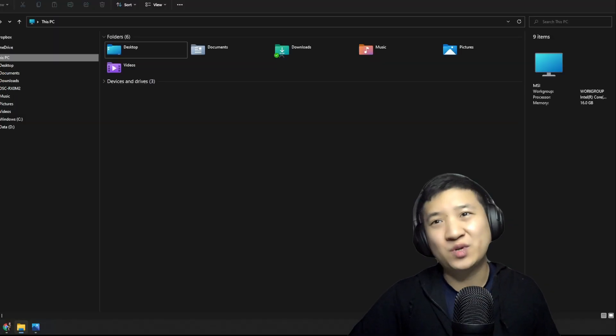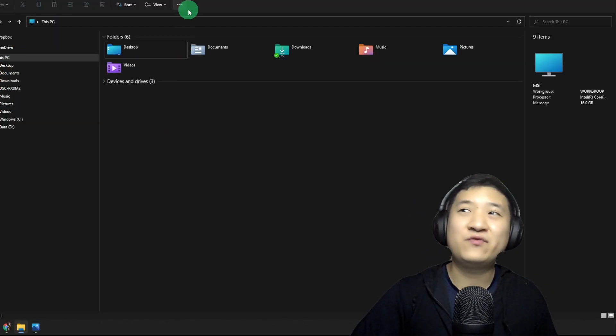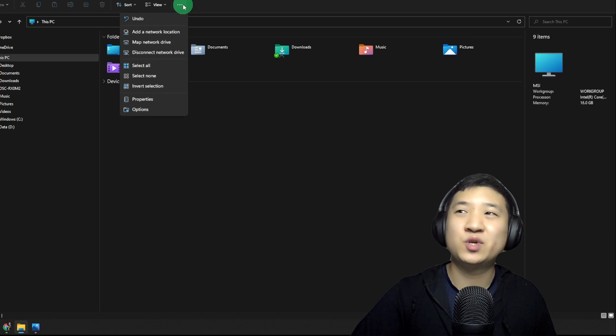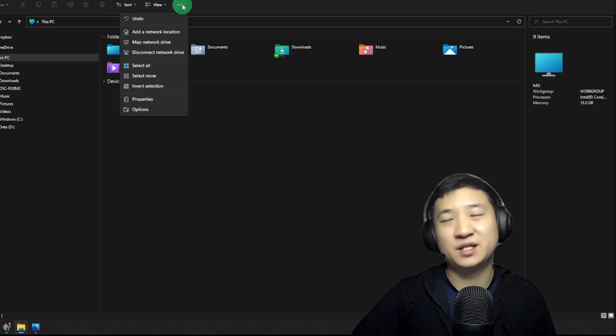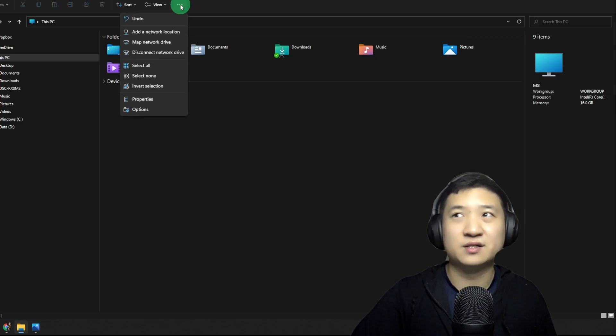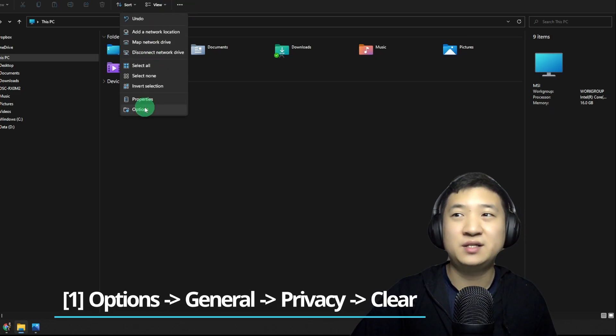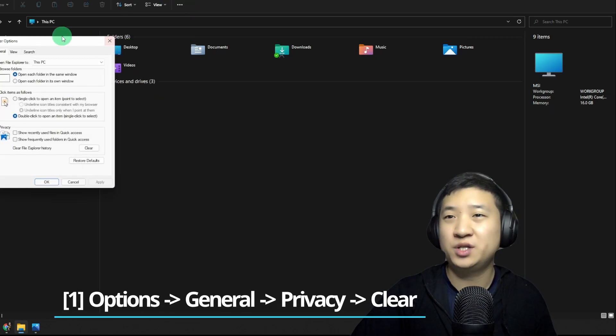So how do I do it? The very first thing you need to do is click the menu button and go to the Options.